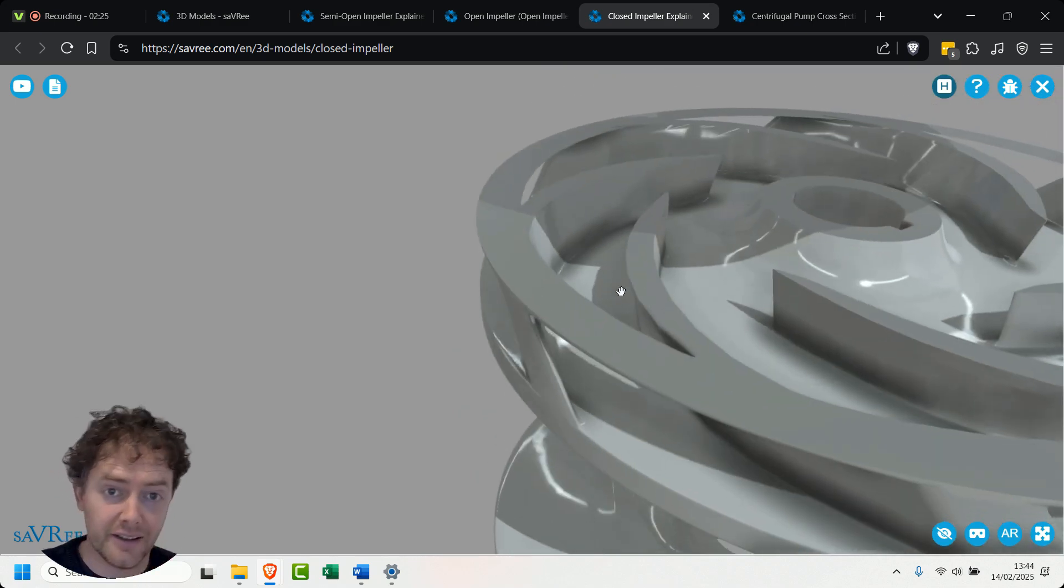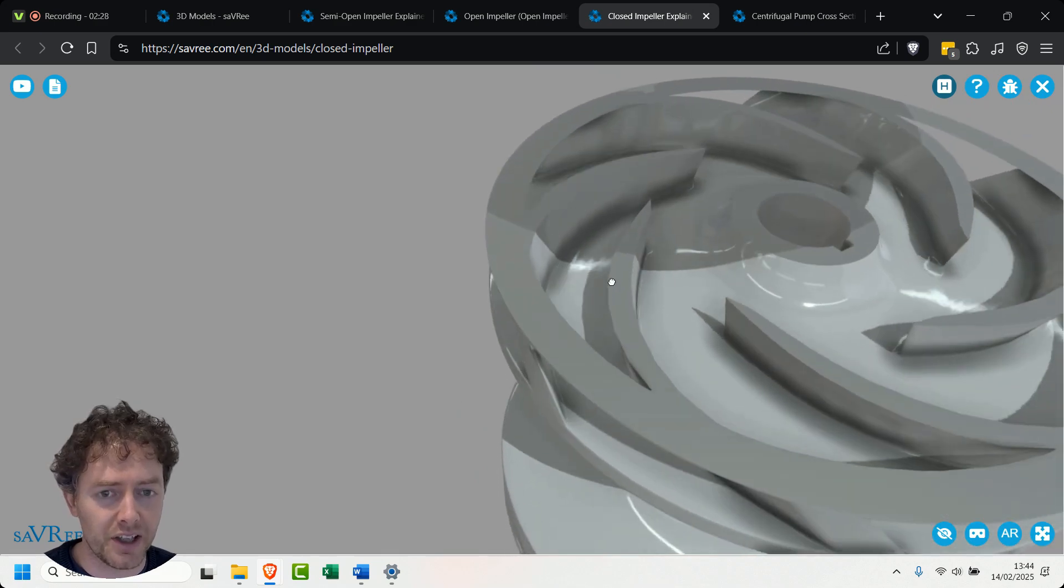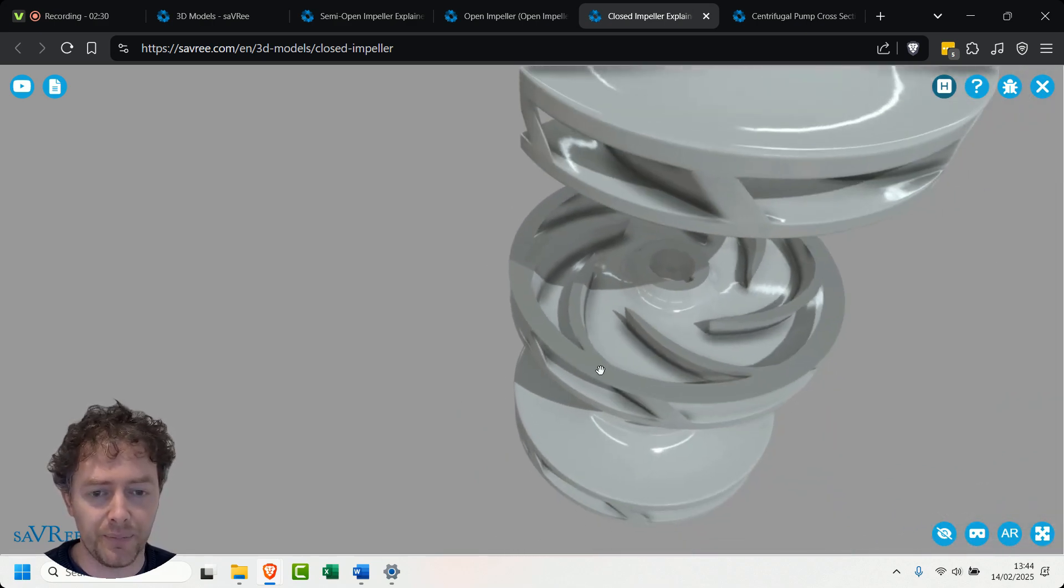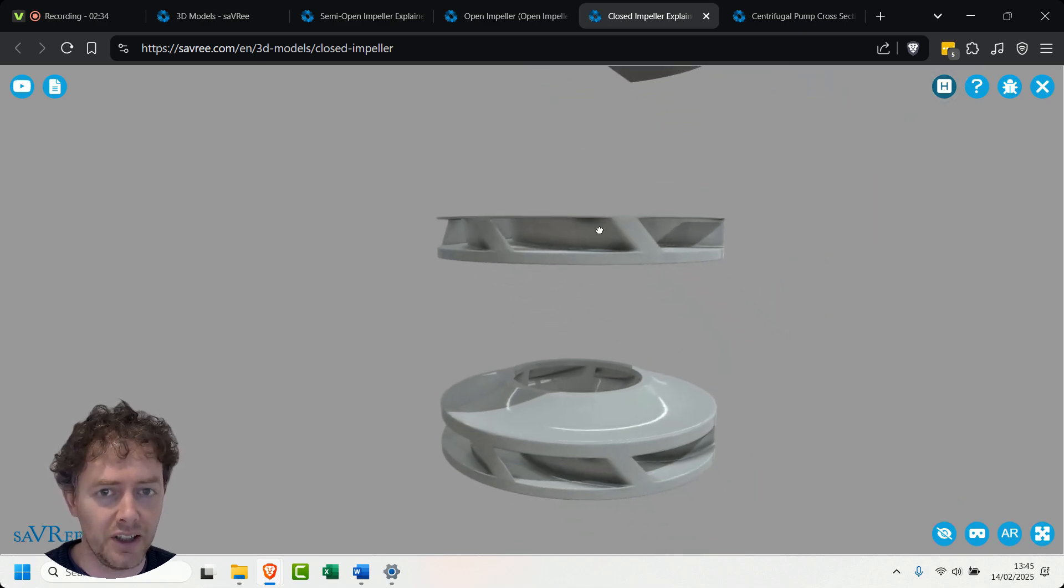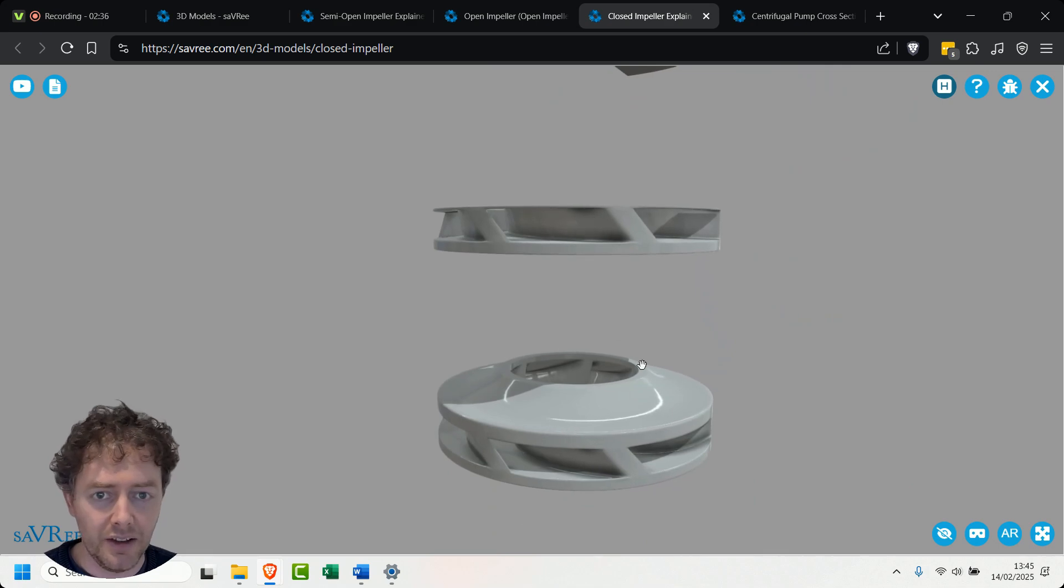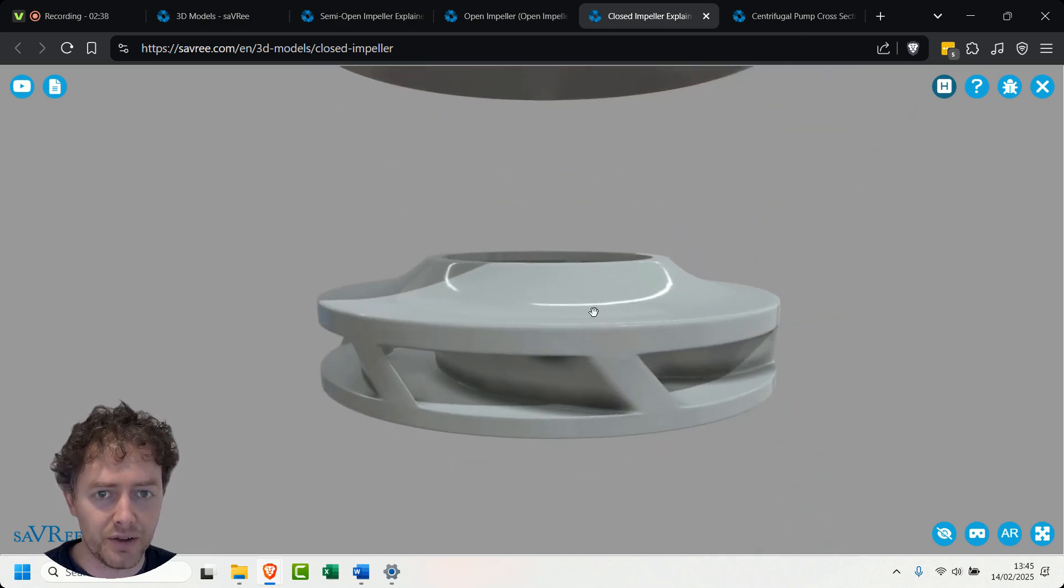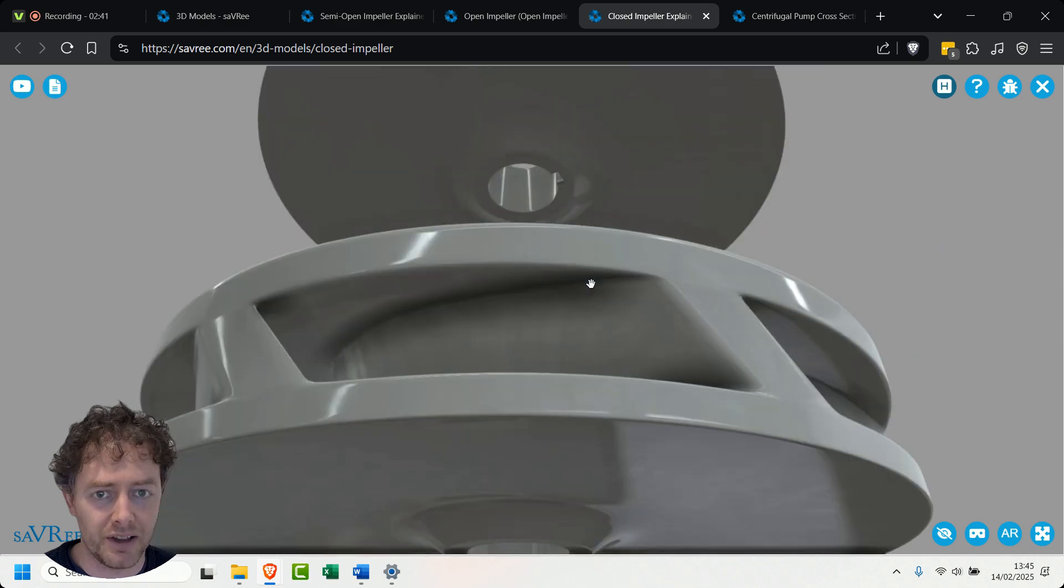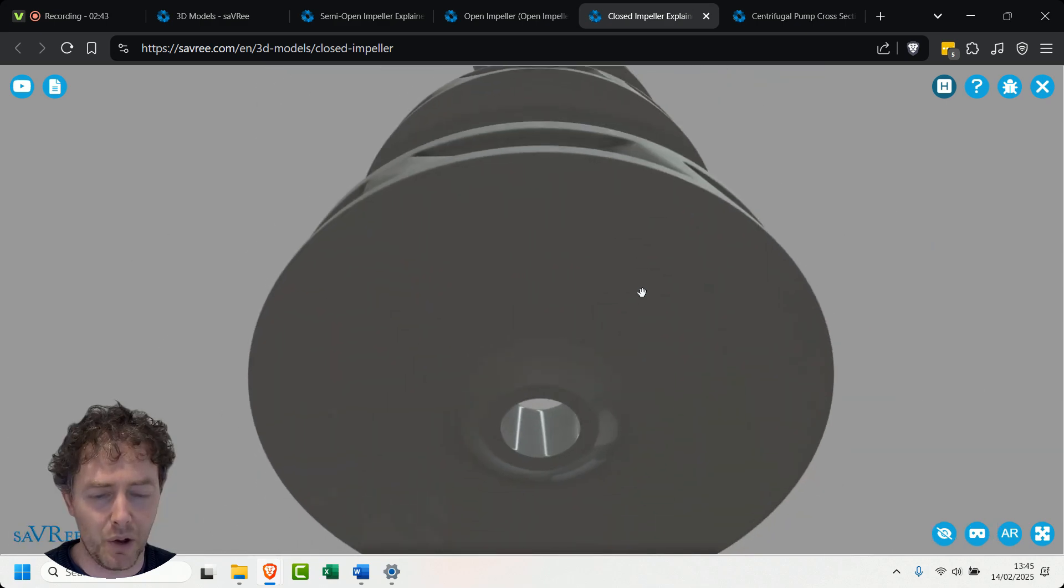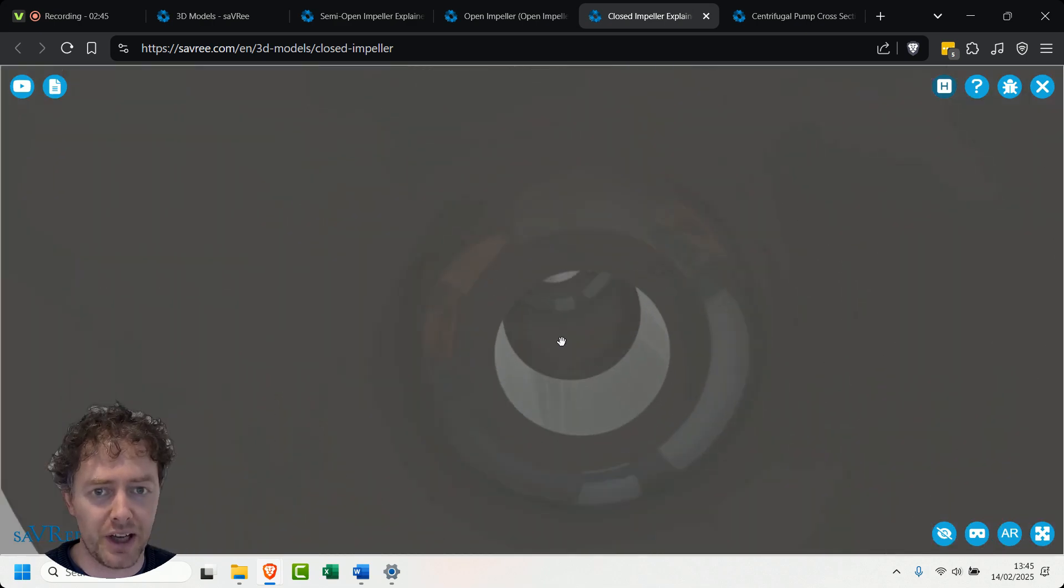That's why we have that shape that you can see here where the cross-sectional area gradually increases. And that you can actually trace that back to Bernoulli's principle if you're interested in learning a little bit more about that. So we've got the shroud. The shroud is the top piece of the impeller. Here's the top shroud. Here is the bottom shroud and then we've got a space where the shaft goes through.